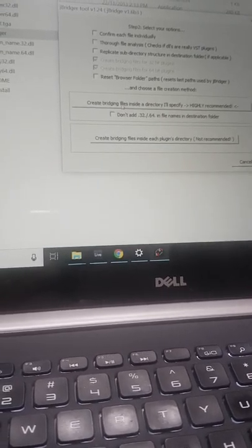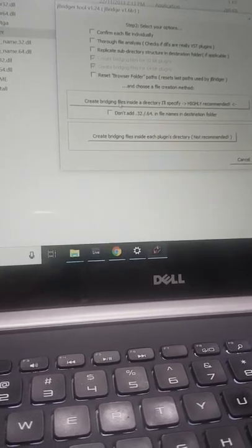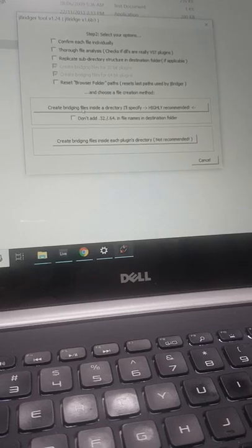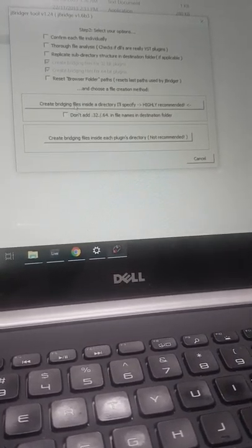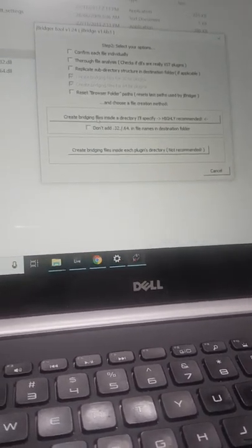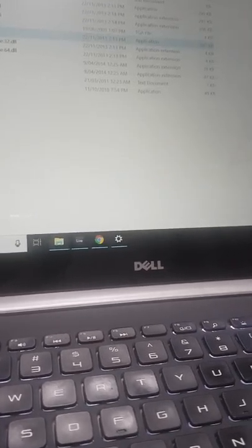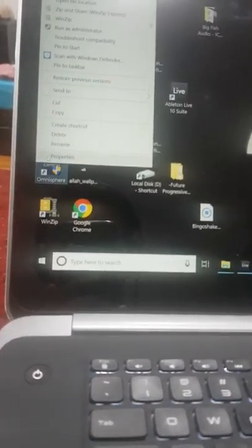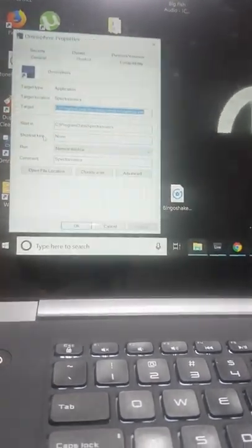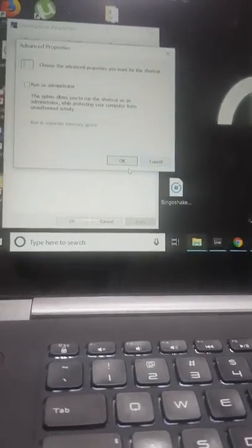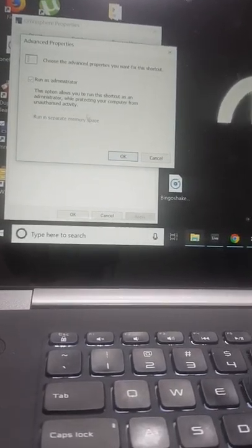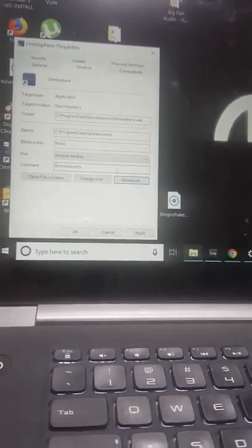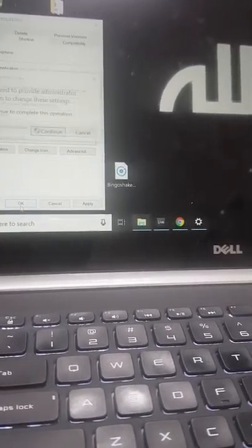But if you're having problems opening that plugin or it's causing a crash, make sure you go to your software properties and run as administrator. Once you do that, then it will fix all the problems.